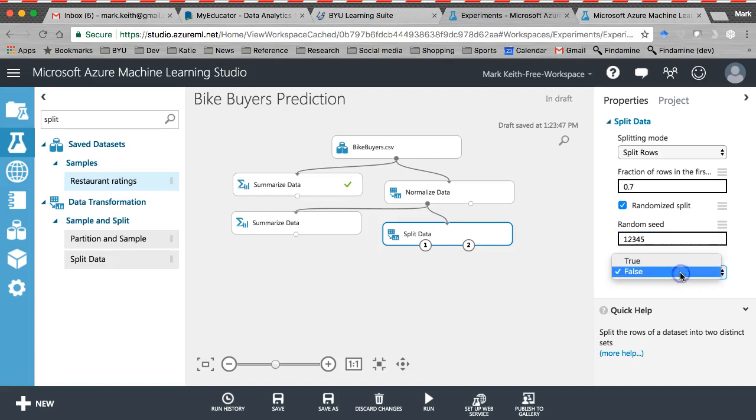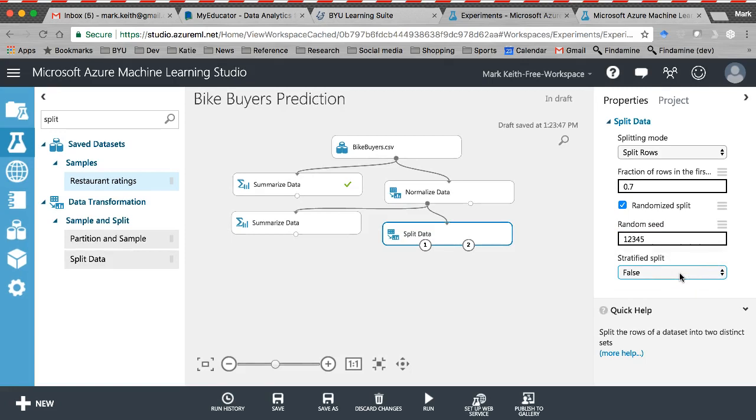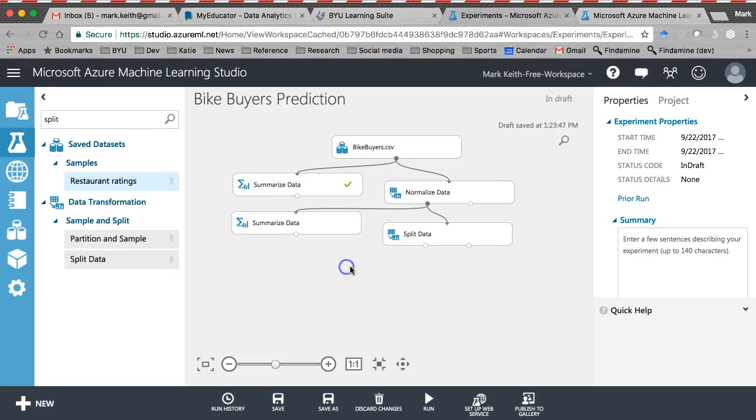Stratified split, this is useful. We're not going to use it. It's if we want to split along a certain variable. You know what, we're not going to give that one right now. So there's our split data.